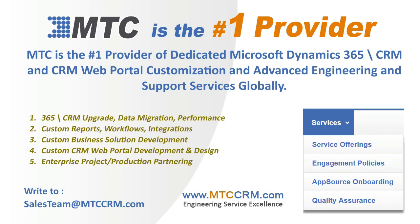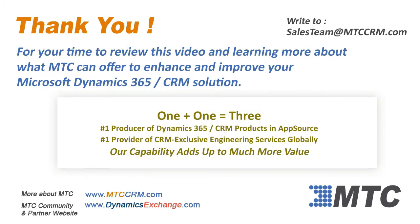This product is customizable for you. MTC is the leader in affordable Custom Dynamics 365 CRM development globally. Thank you for viewing this product video. Please remember MTC for any Dynamics 365 CRM enhancements you may be considering.